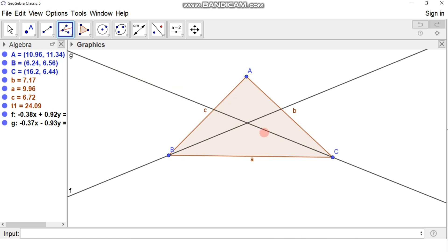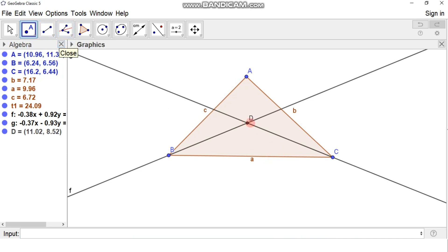This line is the angle bisector of angle ACB. We have now got two angle bisectors of two base angles of triangle ABC, which intersect each other at one point. We'll name this point D. Point D is the point of intersection of the two angle bisectors of triangle ABC.